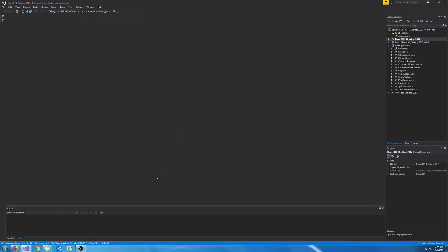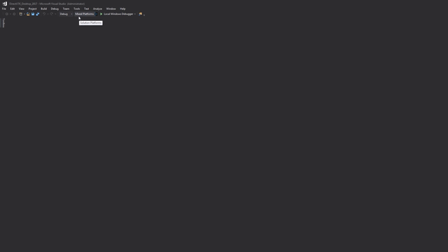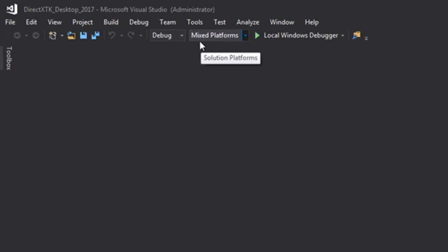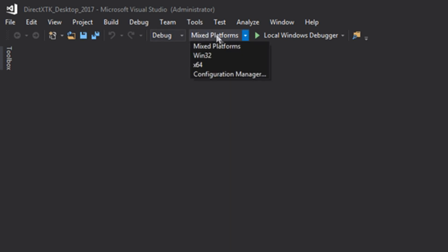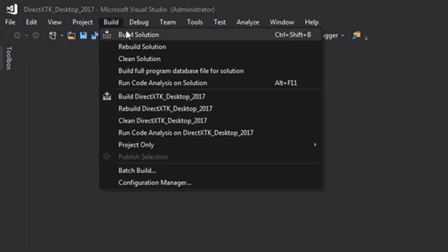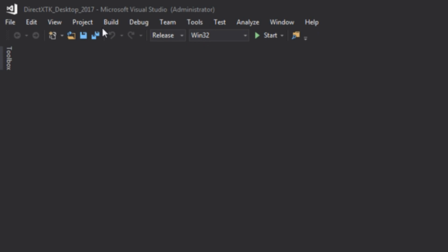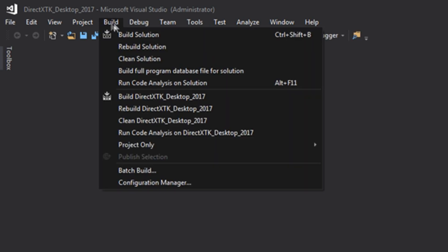So once our solution is open, there's a few things we have to do. We want to build the debug and release libraries for 32-bit and 64-bit. So we will select debug, we will go to Win32, we will hit build, and we will build this solution. Now we need to do the same thing for release. So select release, hit build, and build the solution.